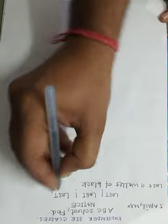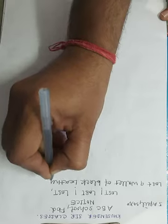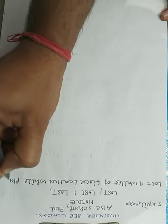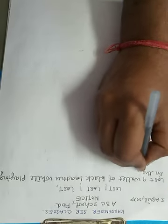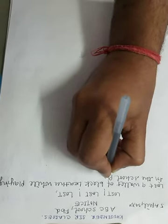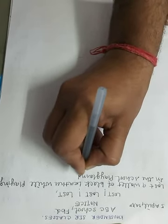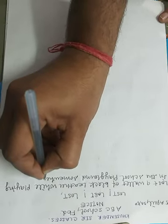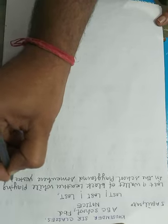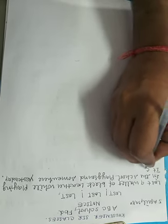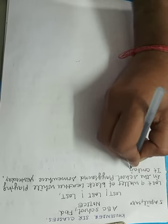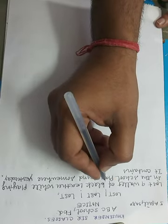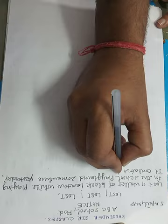Lost a wallet. A wallet of black leather while playing in the school playground somewhere yesterday. It contains some valuable things, or you can also write something.